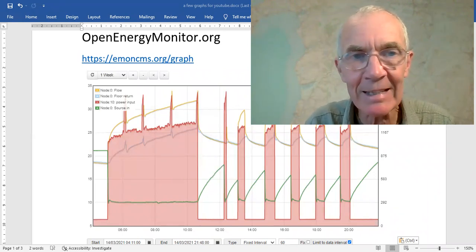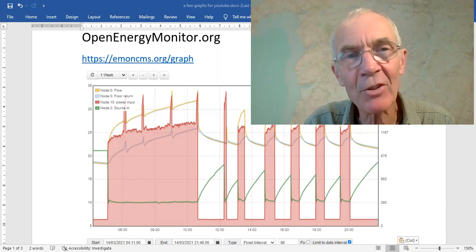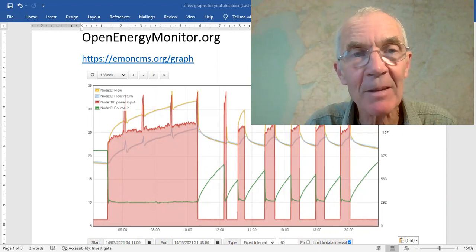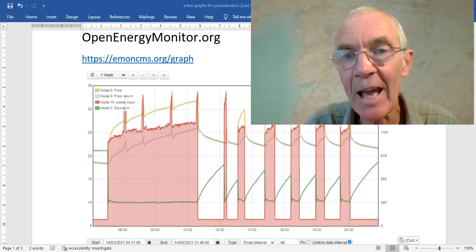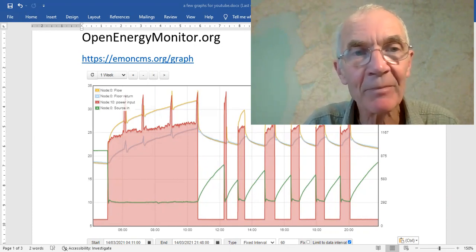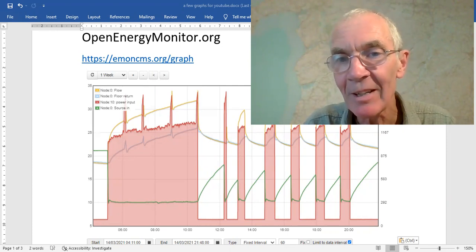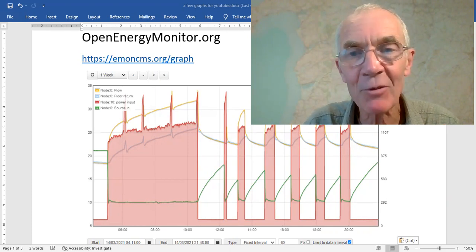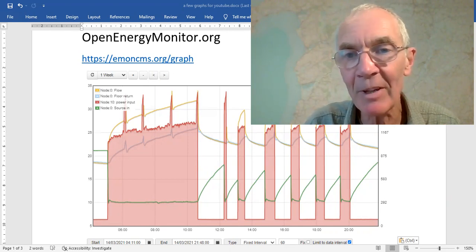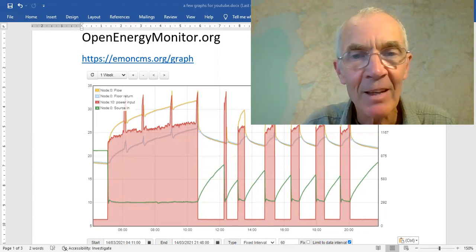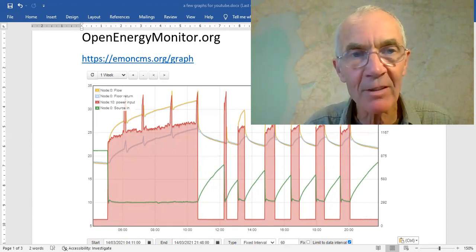This system, Open Energy Monitor, is an open source system started by Tristan Lee and Glenn Hudson up in North Wales. They've come on quite a way since their original starting point, which was putting electric current clamps around consuming units for home energy use. But it's open source so there have been lots of contributors to the whole project.